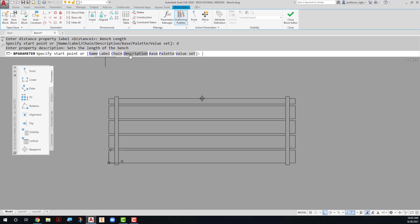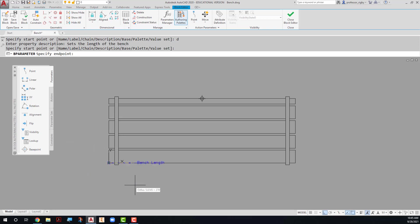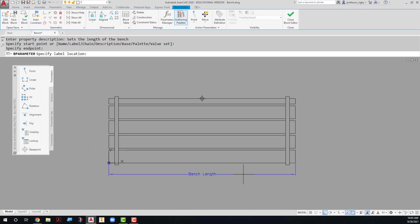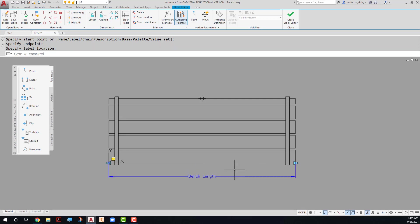From here, now I can simply add this linear parameter wherever I want it to go. So I'll go from the lower left-hand corner here to the lower right-hand corner there, and I'll just place it as I would a dimension.